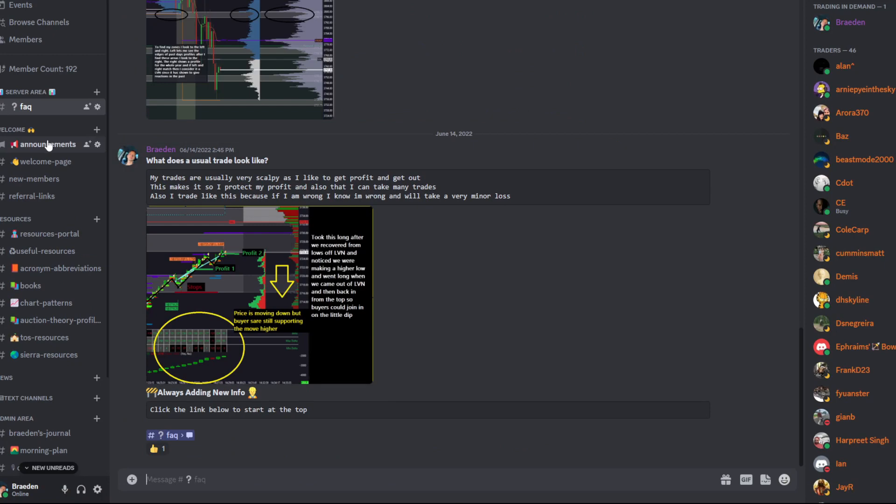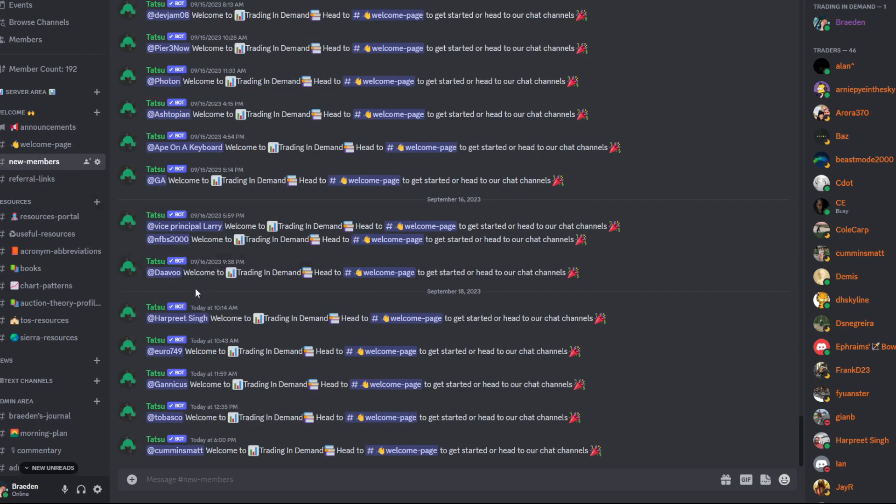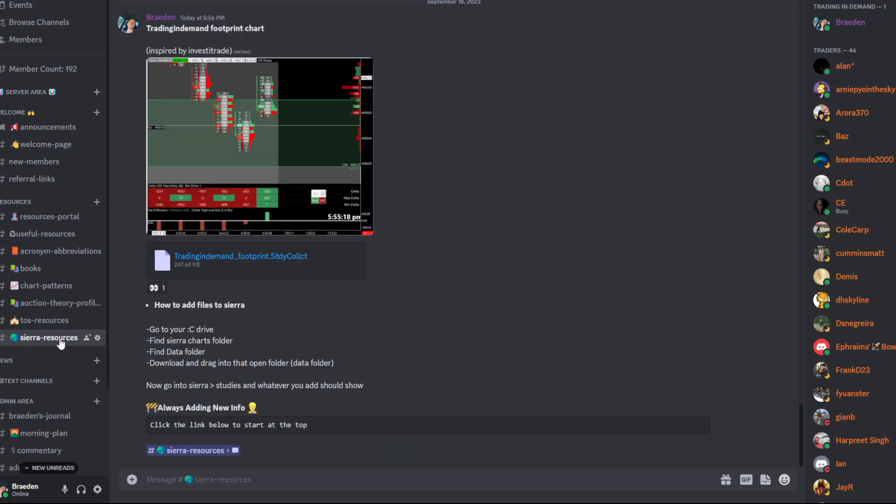You can find Sierra Chart or Thinkorswim download options at the bottom of the Resources tab. From there, you can select the download you want.